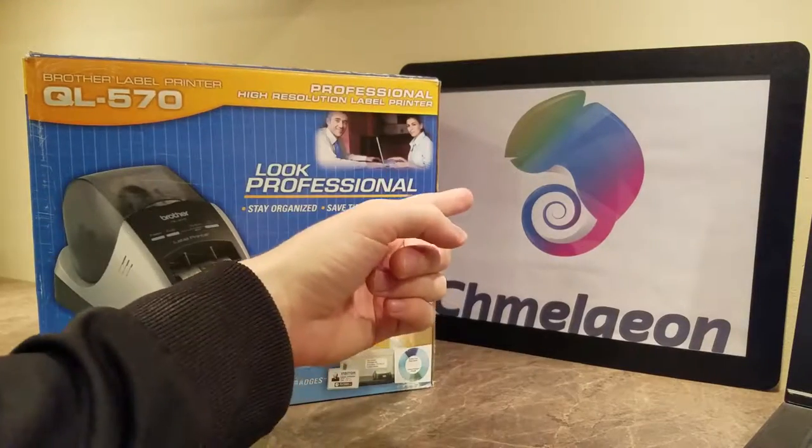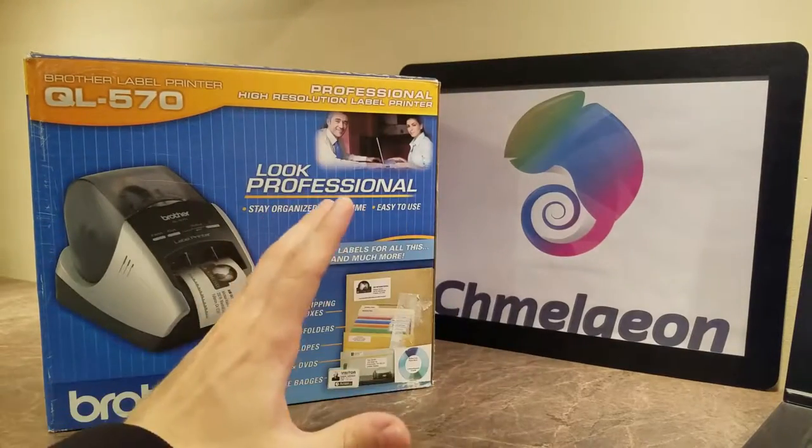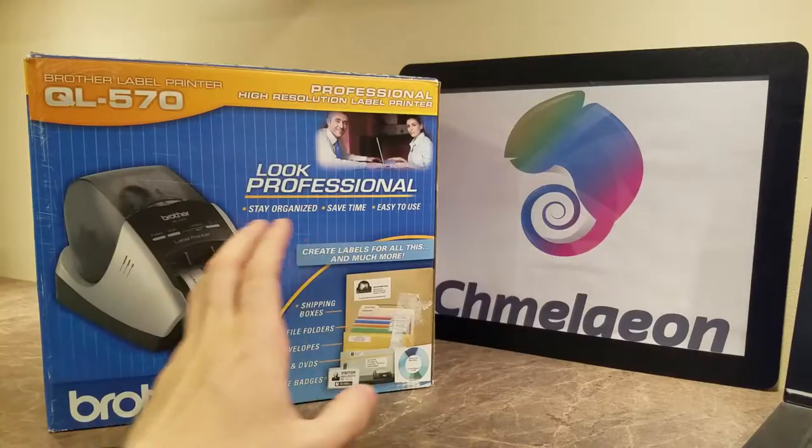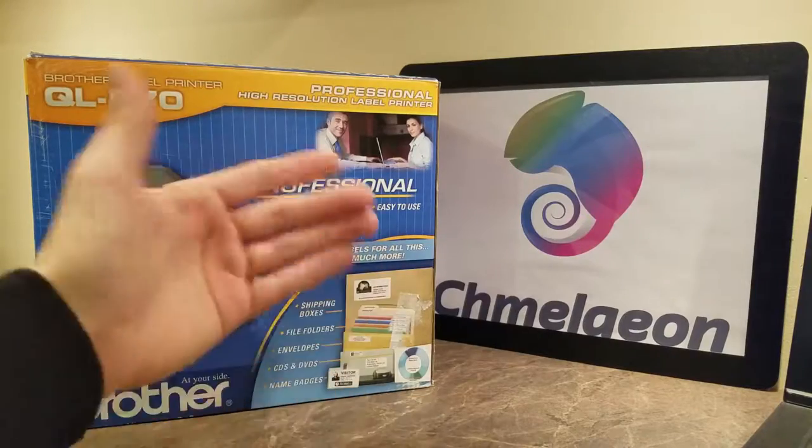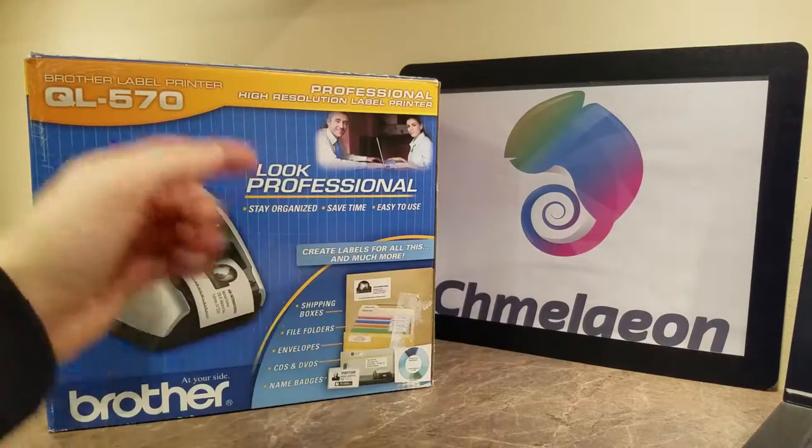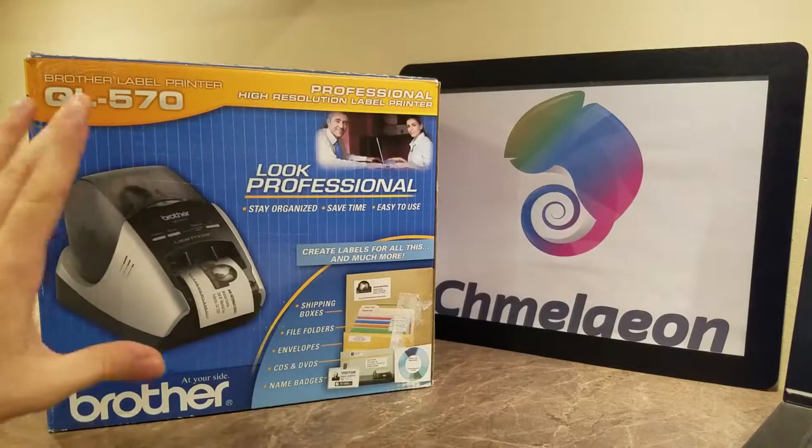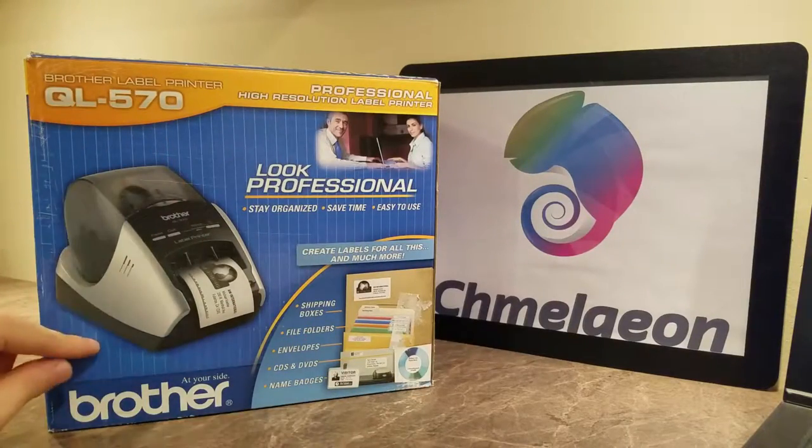Hey guys, Chameleon.com here. Today we're going to be doing an overview for thermal printers, inkjet printers, which one's right for you, and why I recommend the QL series by Brother.